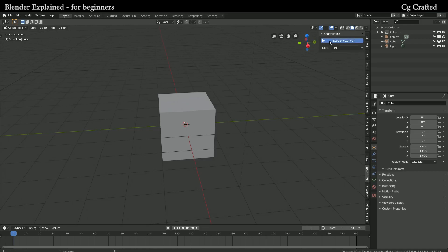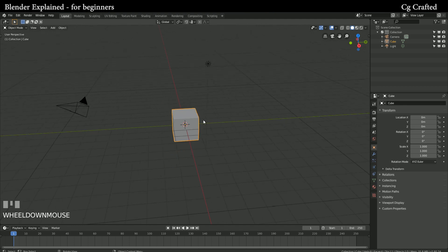Welcome to my Blender tutorial. In this tutorial I'm gonna show you guys a simple way to create circular stairs.